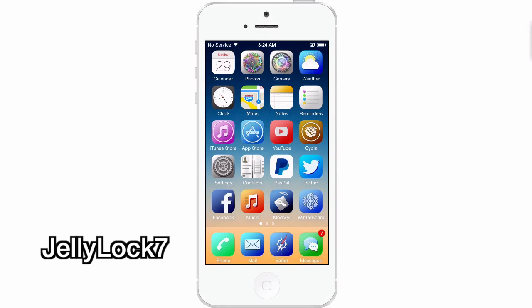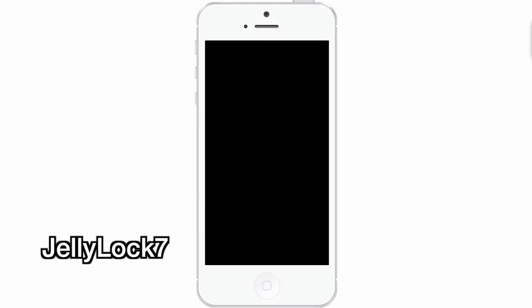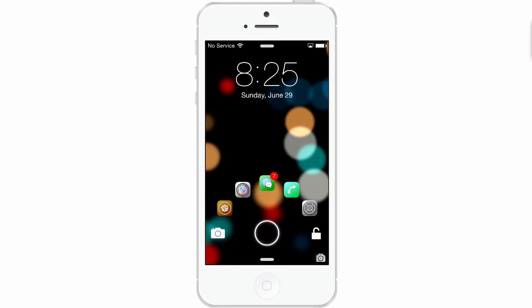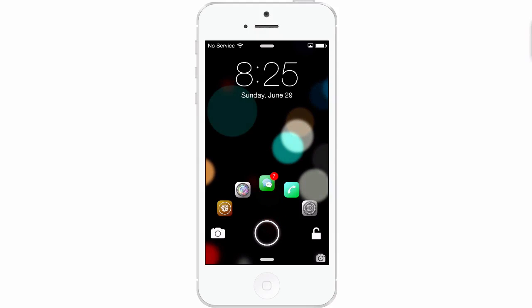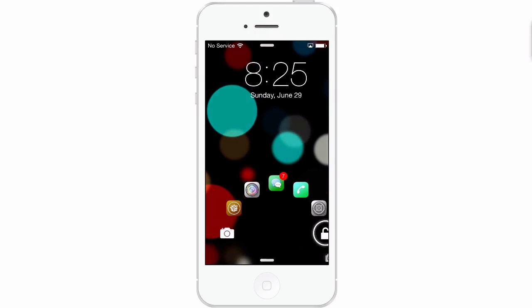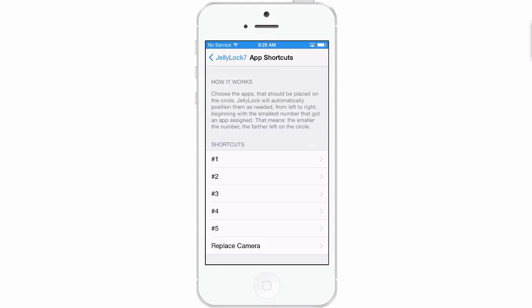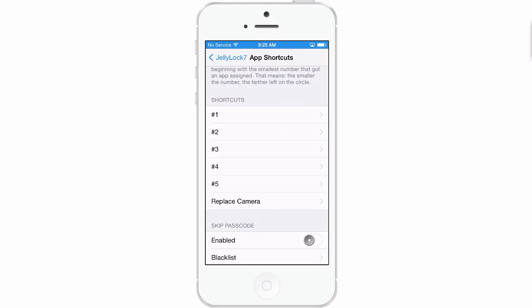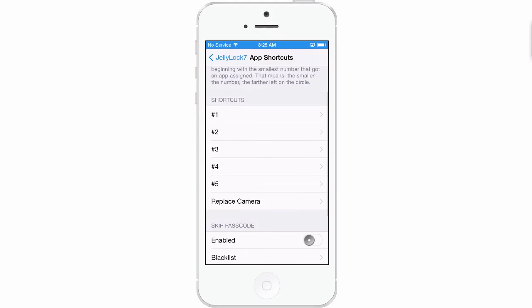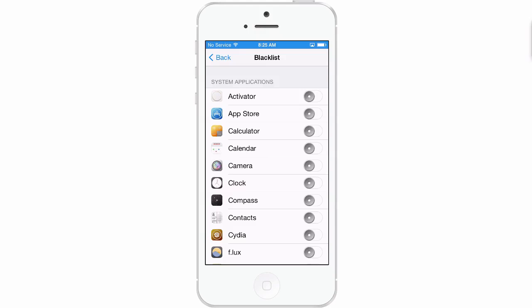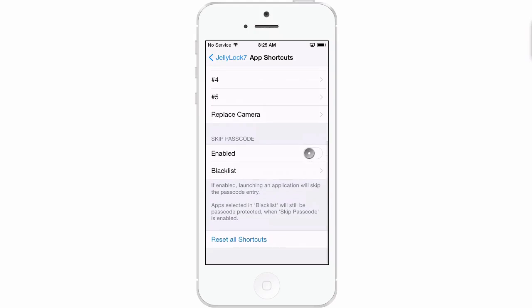The next one is called Jelly Lock 7 — you've already got a glimpse of what that looks like. It's a lock screen tweak. You see the little circle there; tap it and it brings up different icons that circle around it. You've got five different choices to choose from. You can go into settings and go to Jelly Lock and choose which apps you want for the shortcuts. You can also replace the camera, so technically you have six. You can choose to skip your passcode and blacklist certain apps. That's Jelly Lock 7.